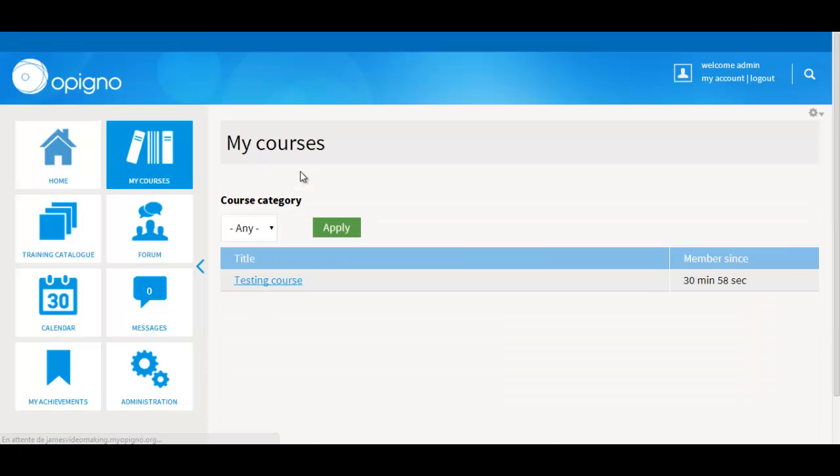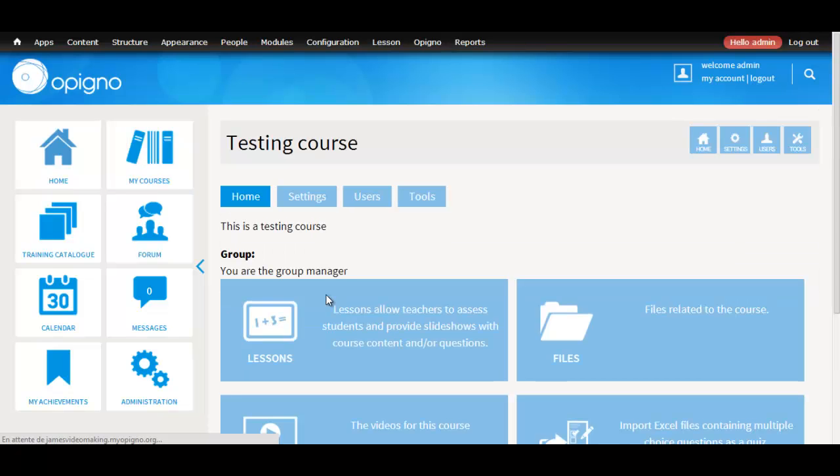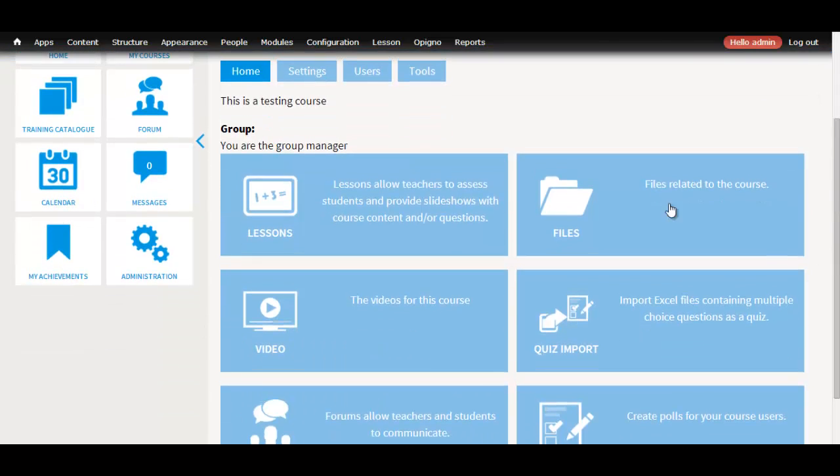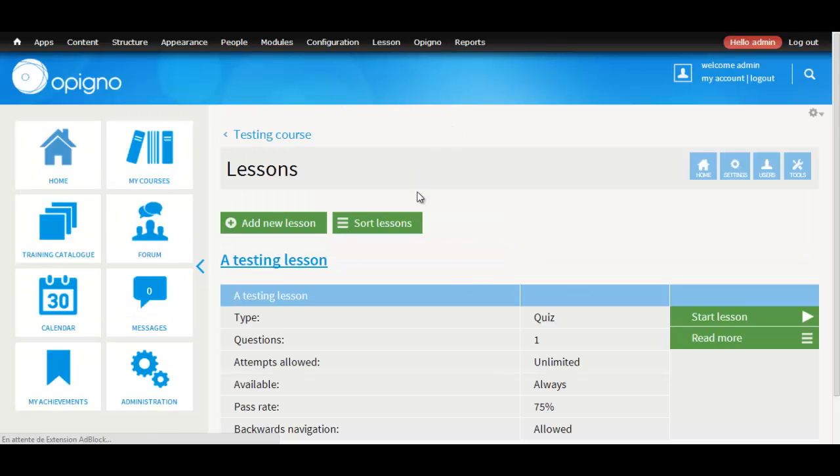Now, if we try taking the lesson again, we'll see that we can actually see the video inside the slide. Here it is.